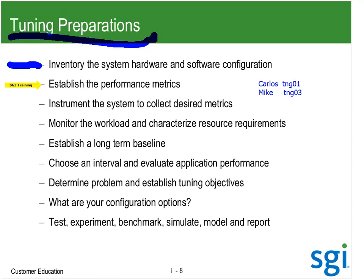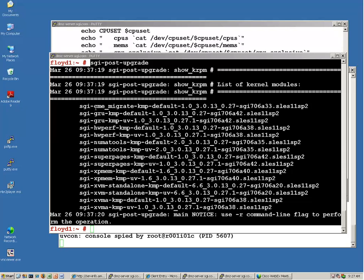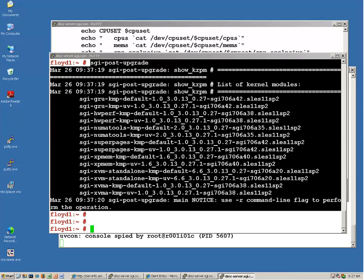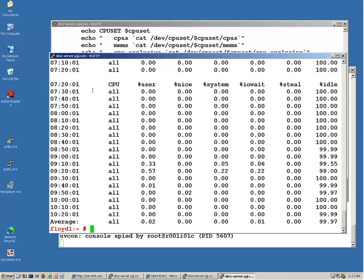After I know what I've got for a system, I figure out my performance metrics — I don't really focus on that in this class. I'm only interested in subjective interactive response. Now let me instrument the system — I'm hoping it's already instrumented. I'm on Floyd 1 here. I'm going to type in SAR — that is working. I'm going to do ls -l on /var/log/pcp/pmlogger.